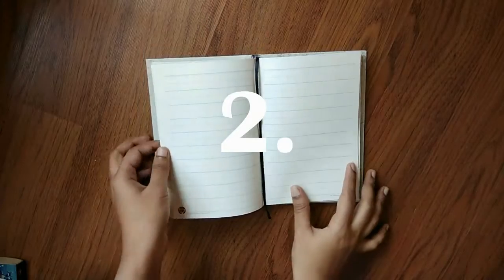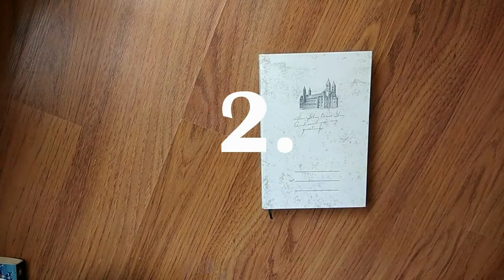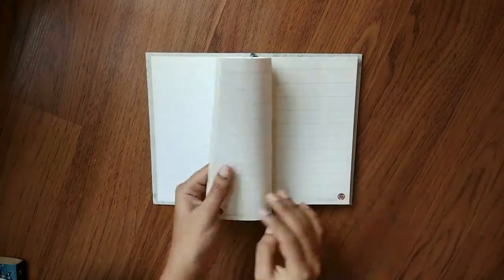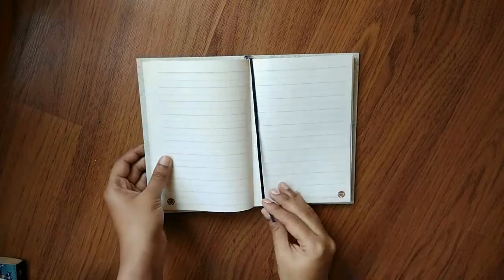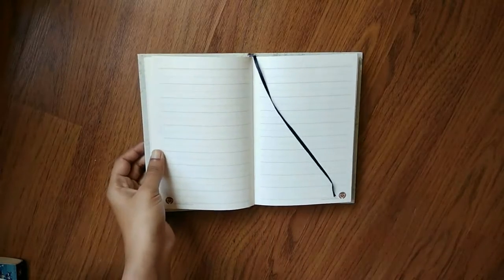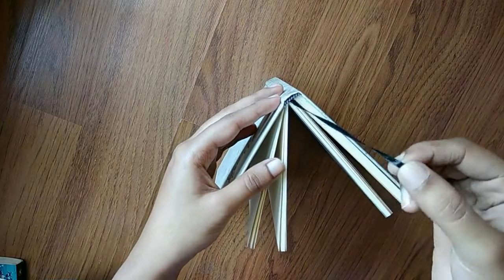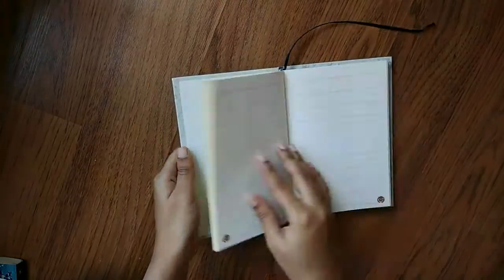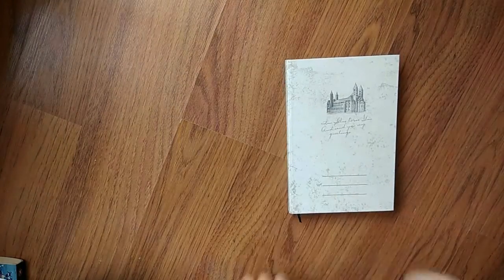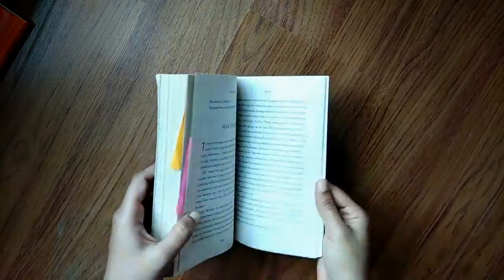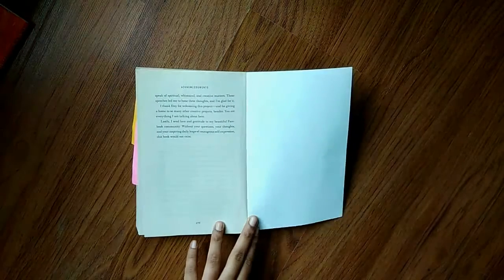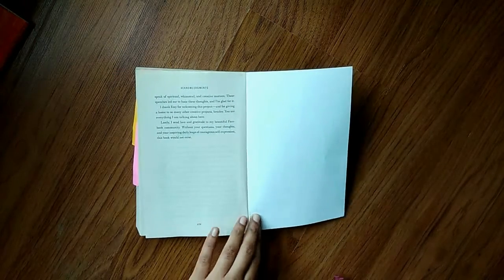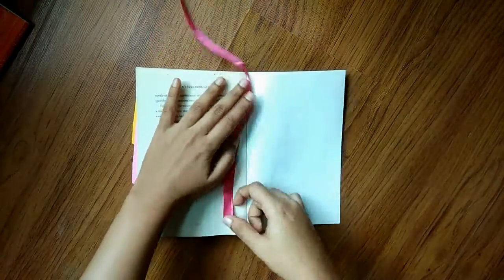The second bookmark is the ribbon one. As you can see, some books come with attached ribbons which you can find glued inside the pages. It's hard to explain but you can see what I'm trying to show. If you don't find it in some of your books, don't worry, we can make that work too. You just need a ribbon and glue.